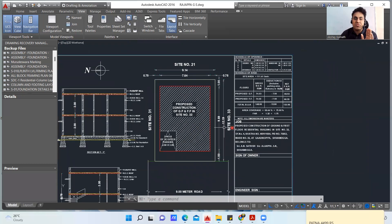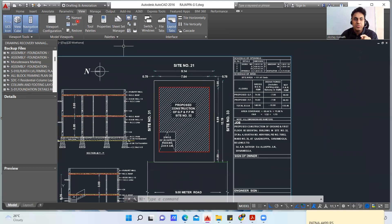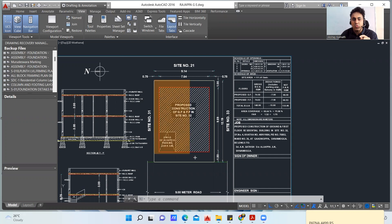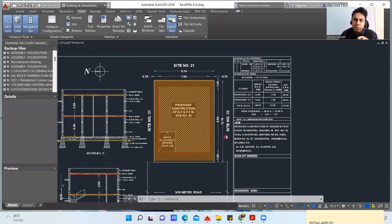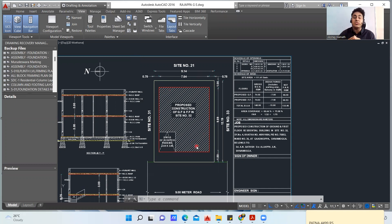This is the entire plot I have. The dimensions of the site are 9.14 meters by 12.19 meters. This is the site number given by the government — each site gets a survey number. This is site number 31. In this area, we are going to do the construction.